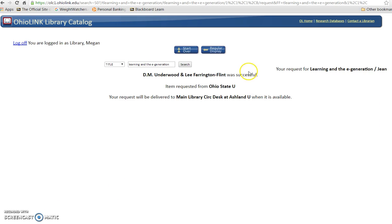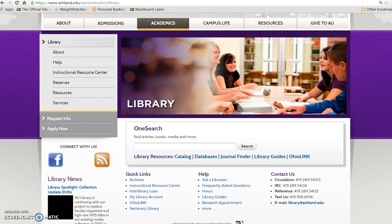This request was successful. Megan's book will be delivered to the main circulation desk at Ashland University, requested from Ohio State University. Megan's book will arrive in 3-5 days, and a courtesy notice will be sent to her AU email account. Remember, it is possible to view your OhioLINK request status using the MyLibrary account on the library website.